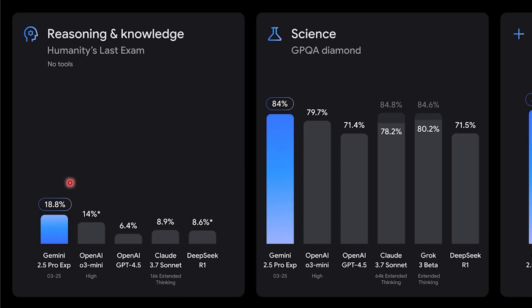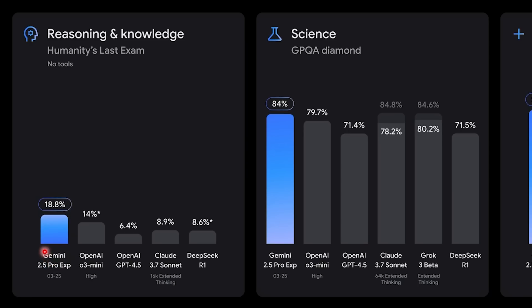Created collaboratively by the Center for AI Safety and Scale AI, it consists of 3,000 unambiguous and easily verifiable academic questions spanning math, humanities, and natural sciences. This exam was developed with contributions from nearly 1,000 subject experts affiliated with over 500 institutions across 50 countries, primarily professors, researchers, and graduate degree holders.